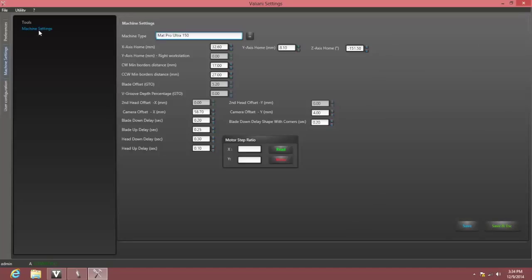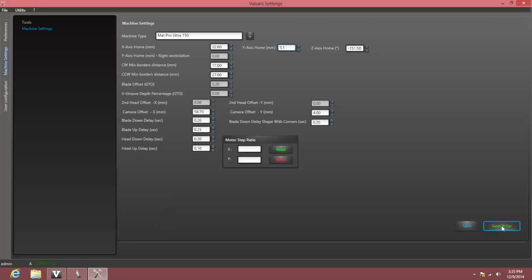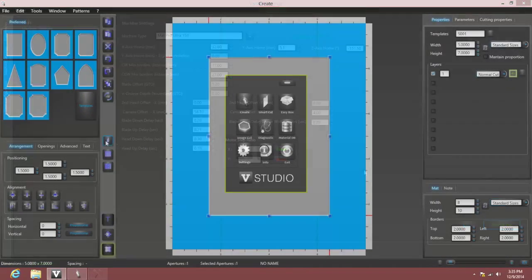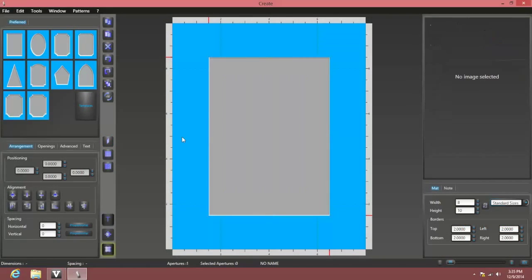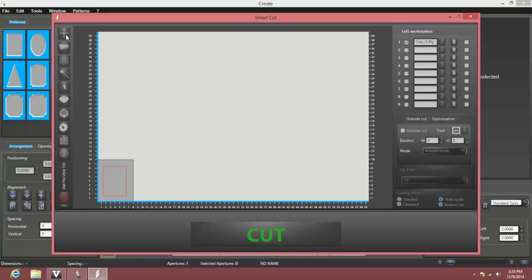The adjustments for opening cut position are the x-axis home and y-axis home. We got a good measurement on our left edge, the x, so we'll make an adjustment to the y-axis home. Our bottom margin measured one and nine sixteenths inches, so we'll need a smaller value in the y-axis home. We'll click save and escape, and return to smart cut, and home the machine to accept and test this new setting.